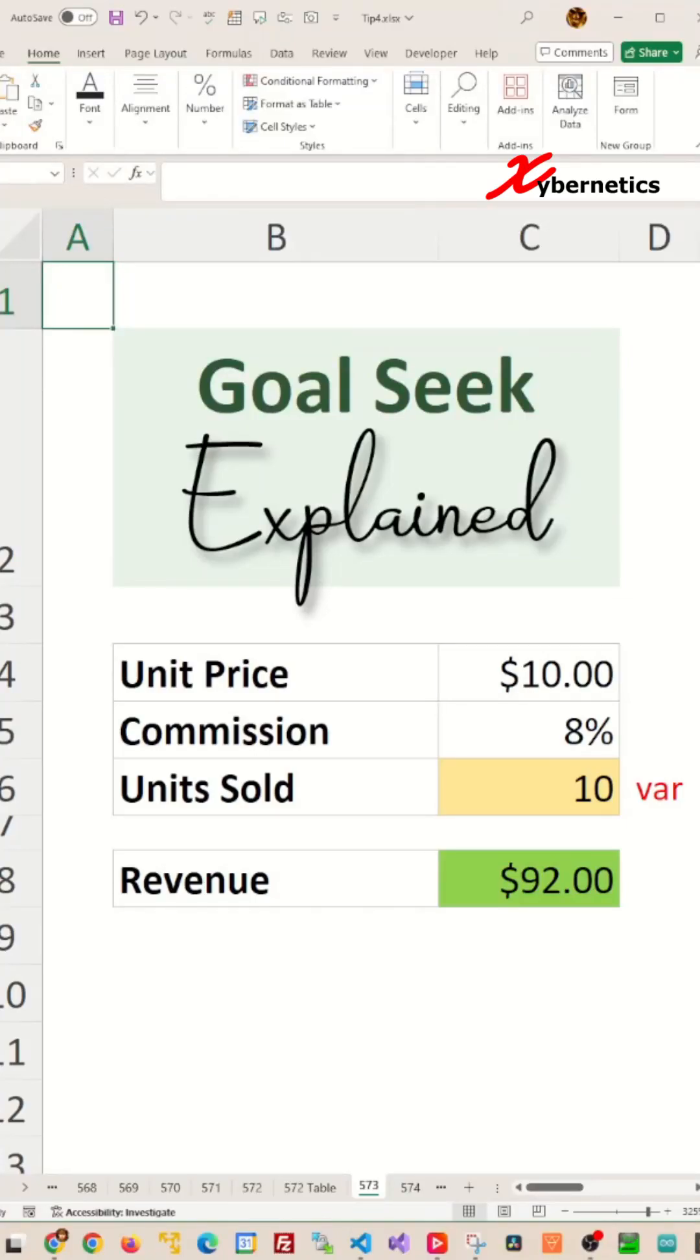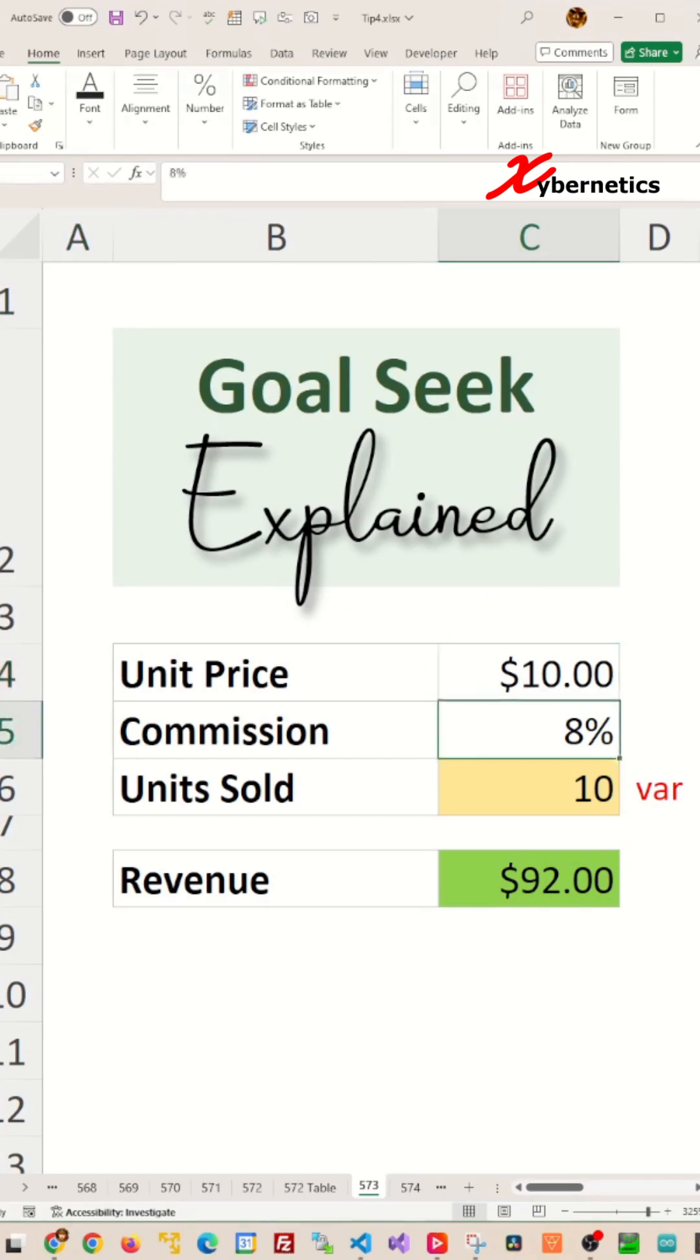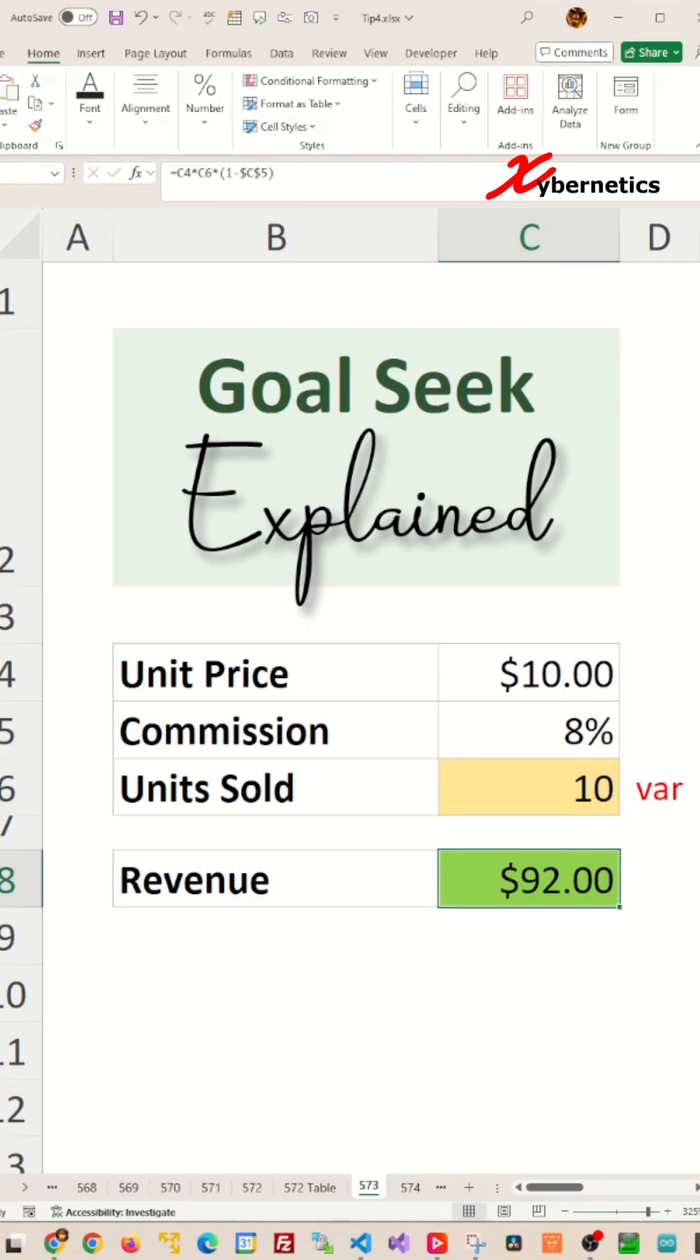Let me show you how you can use a Goal Seek tool in Excel with a very simple example. Suppose you have a unit price of ten dollars and you're paying a commission of eight percent, how many units would you need to sell to reach a revenue of four hundred and sixty dollars?